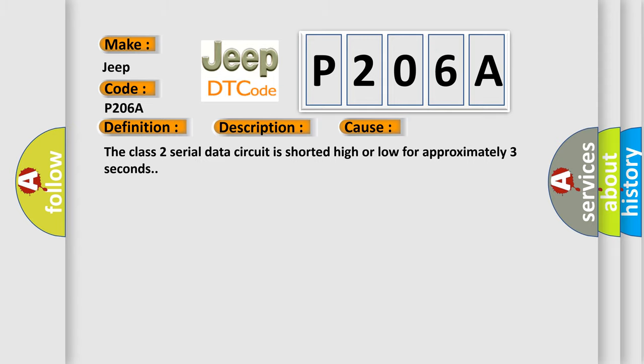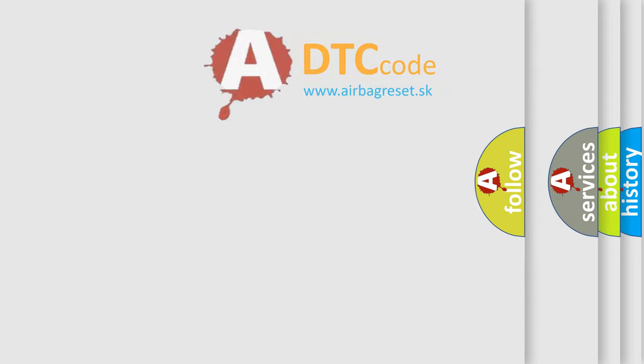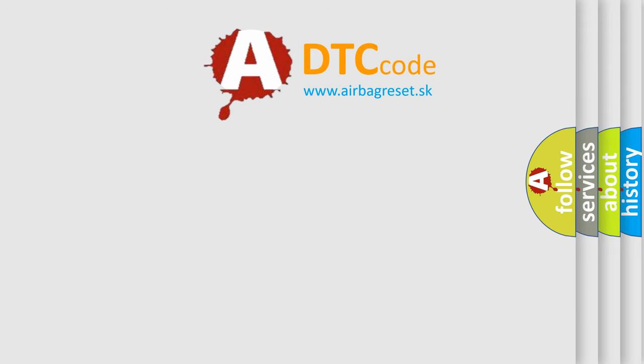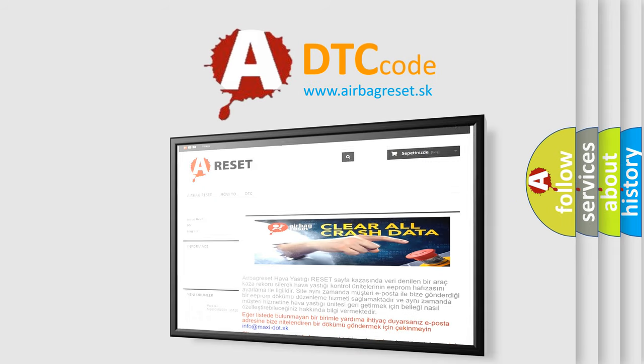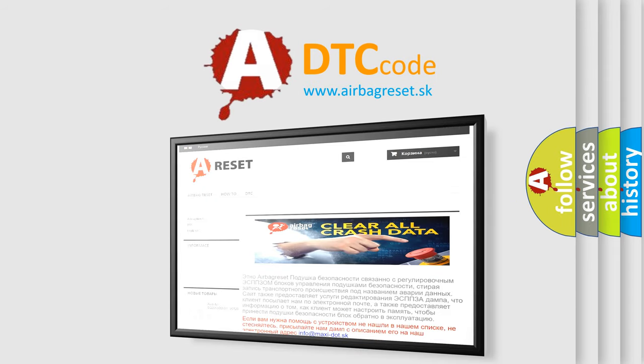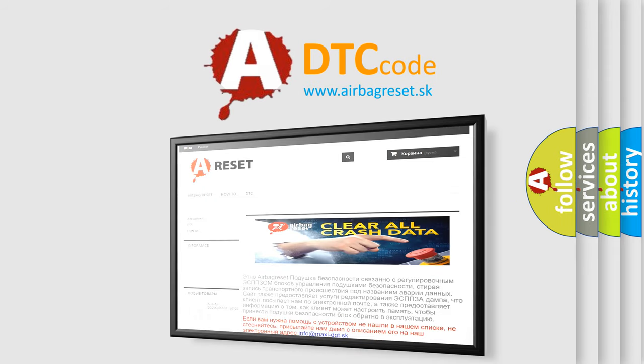The Airbag Reset website aims to provide information in 52 languages. Thank you for your attention and stay tuned for the next video.